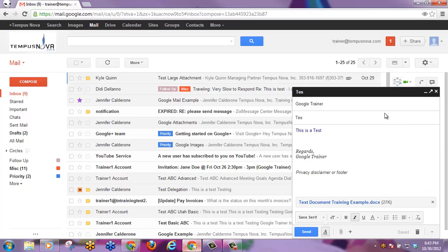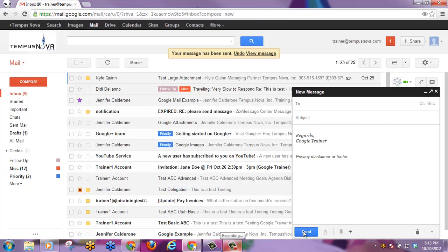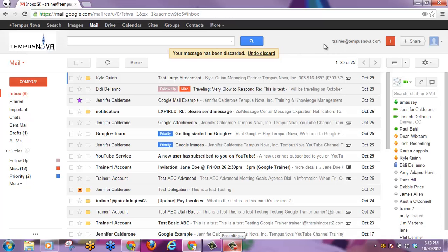You'll also notice that I can click on the compose button to open up another message at the same time. I can compose more than one message at exactly the same time and send them out or even discard them.